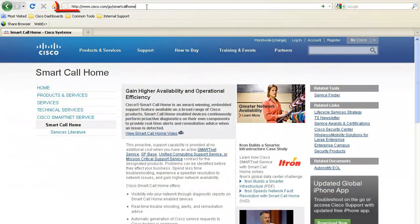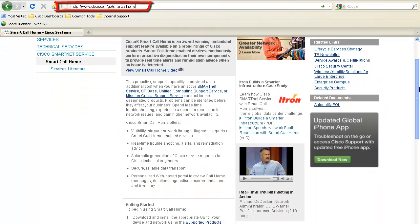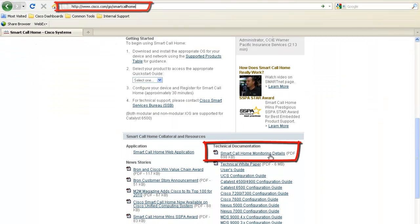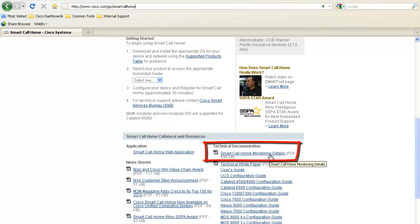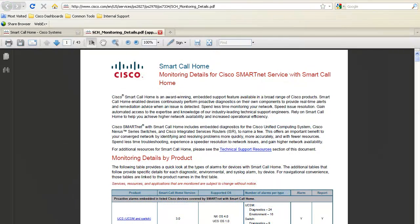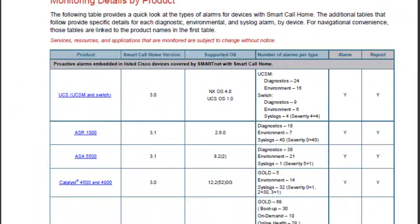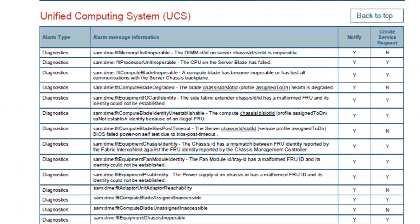At this point, you might be asking: do all Smart Call Home alerts send a customer notification or open a TAC service request? The answer is no. To find out which alerts send notifications or open service requests with the Cisco TAC, check the Smart Call Home Monitoring Details document by browsing to cisco.com/go/smartcallhome.